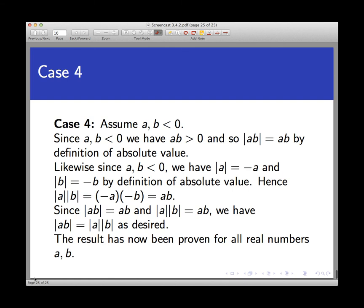Since we've proved the result in all four cases, and those cases cover all possible choices of A and B, the proposition is proved for all real numbers A and B. Proof by cases can lead to rather lengthy, workmanlike proofs, but in each case you get extra structure to work with. This proof is also a good example of carefully choosing your cases and understanding the real definitions of the terms involved in the problem you're solving.